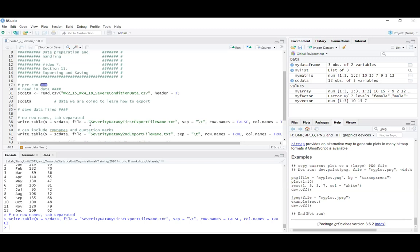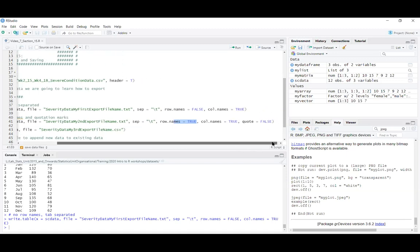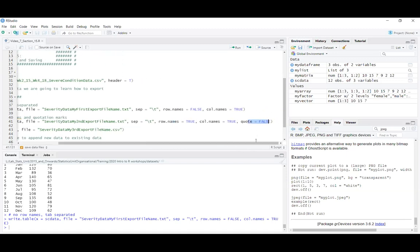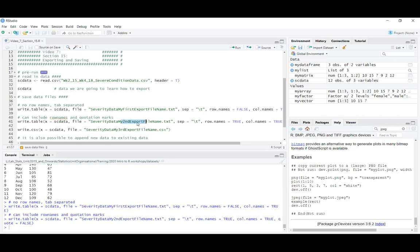For example, say you wanted row names included or no quotation marks around character values — you could change those things and save it under a different file name. If you use the same file name for different things it will just overwrite the existing file automatically, so that's one thing to be careful of.